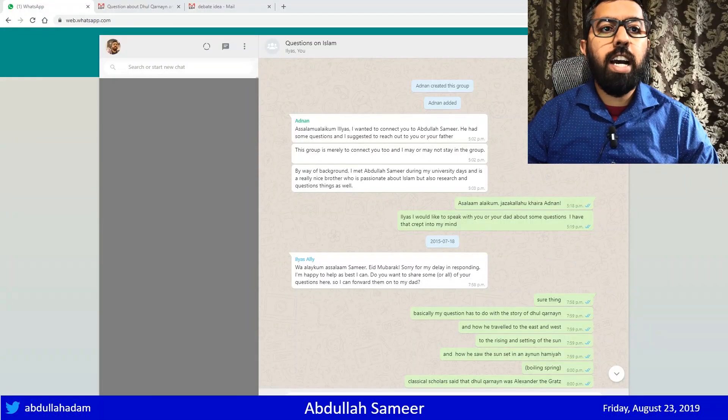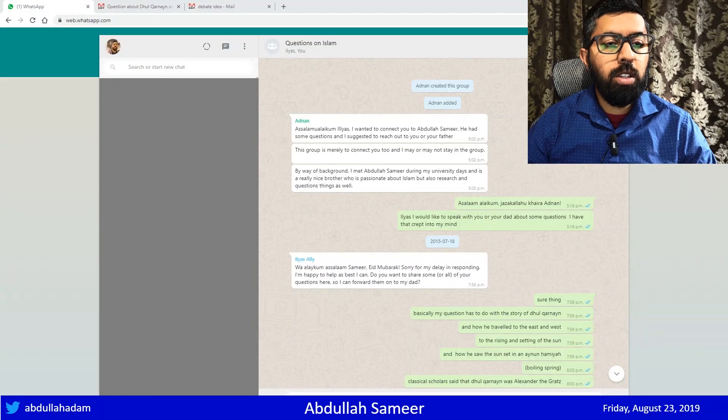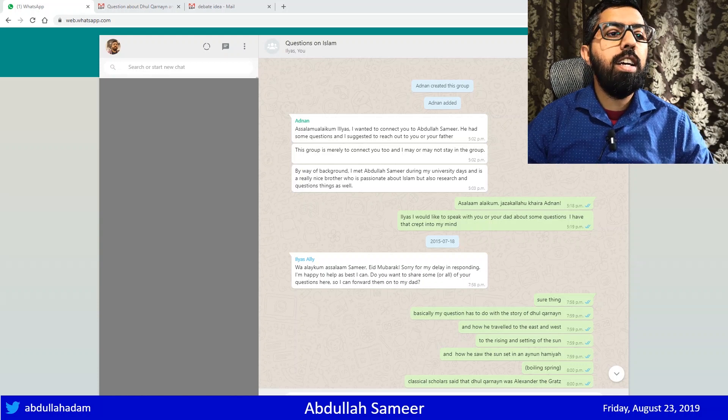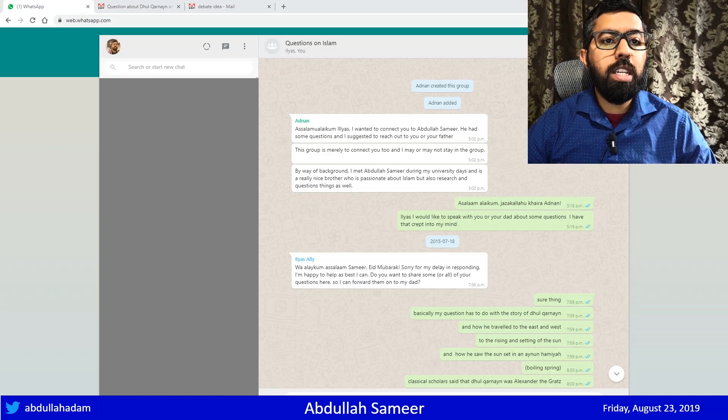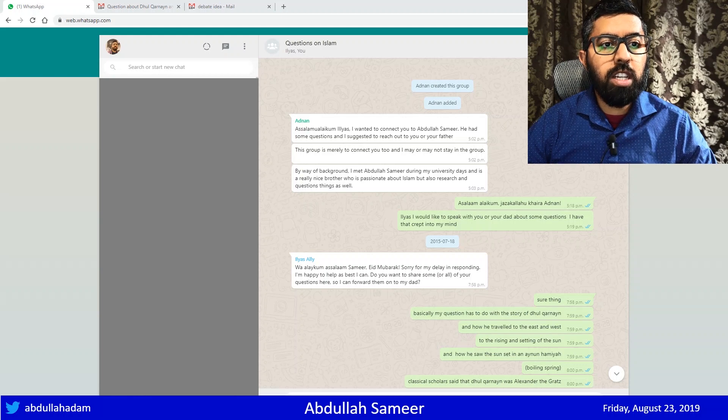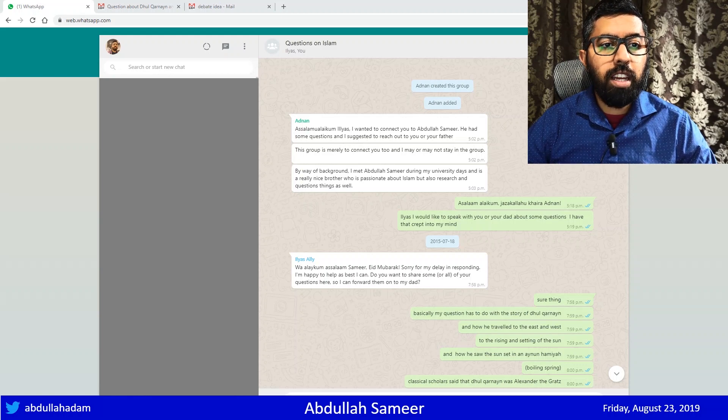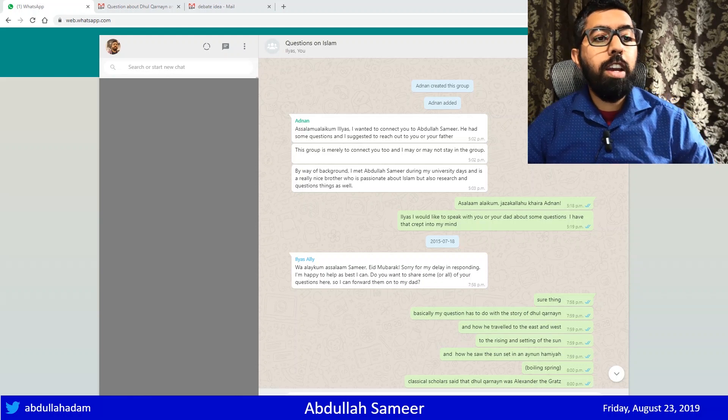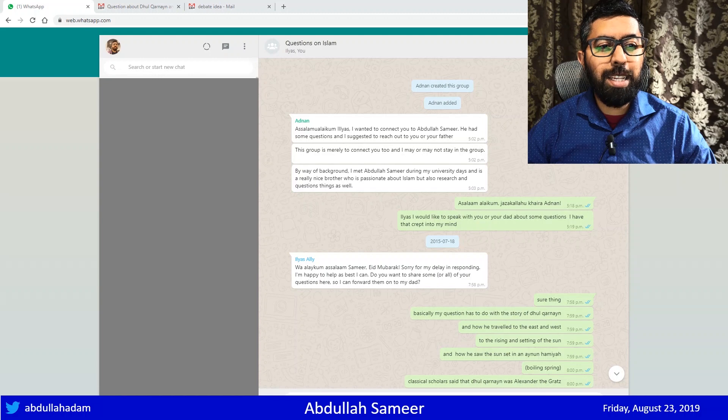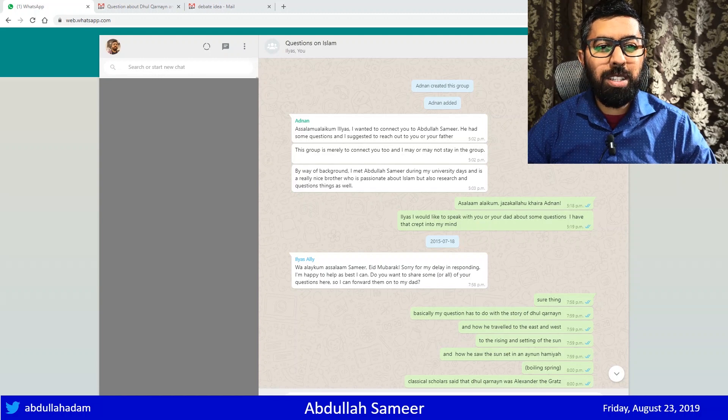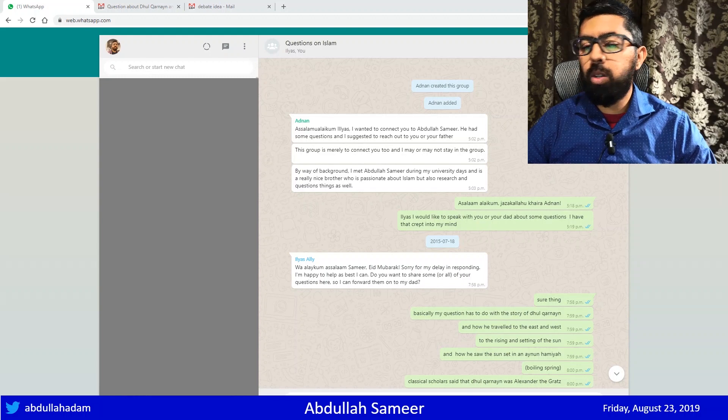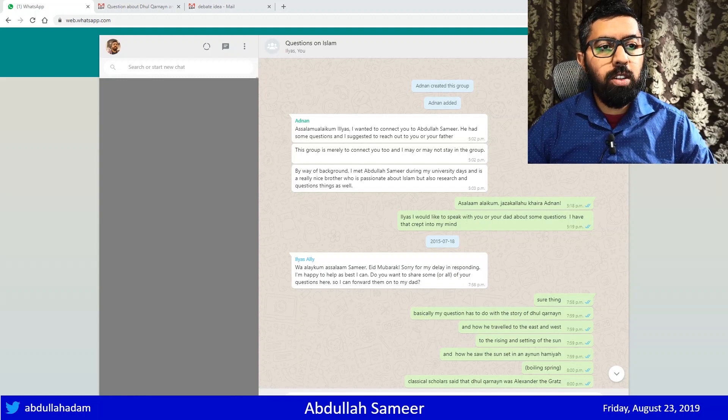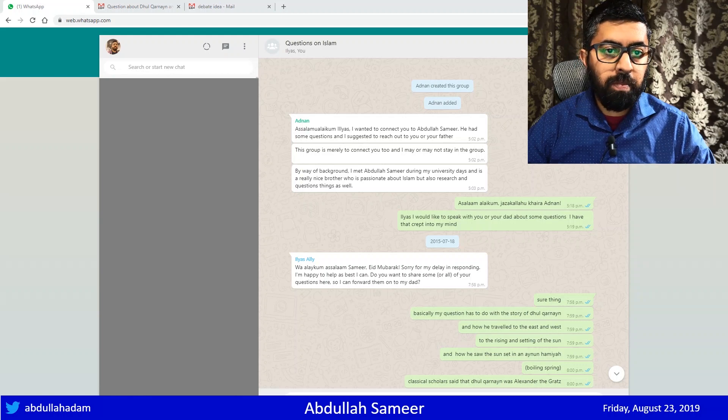My friend Adnan - I'm not going to share his full name - he added me to this group. He's a kind soul. This is a friend of mine we met in university, and he introduced me to Shabir Ali's son, Ilyas Ali.